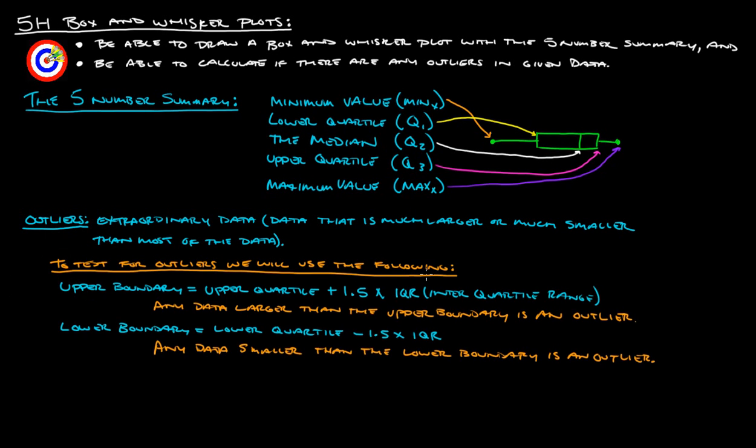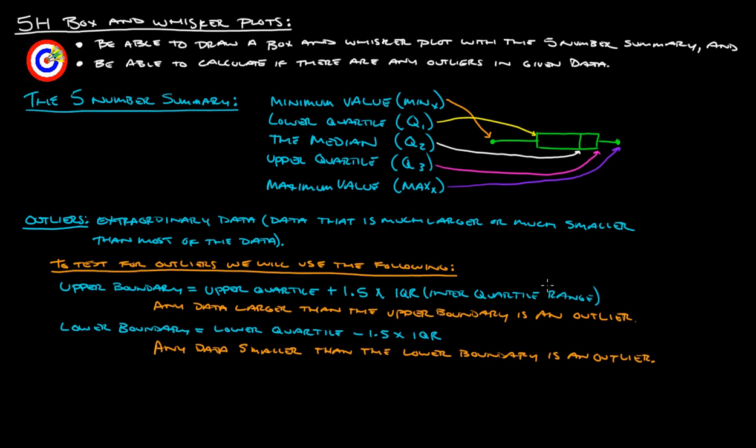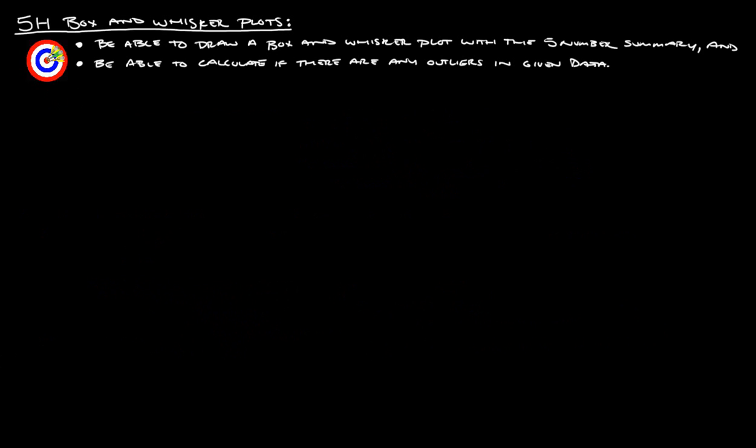To test for outliers, we're going to use the following. To find the upper boundary, basically any data that's larger than the upper boundary is considered to be an outlier. To find the upper boundary, you take the upper quartile, this value right here, and then you add 1.5 times whatever the interquartile range is. And that gives you the upper boundary. Lower boundary is the lower quartile minus 1.5 times the interquartile range. So, we'll want to remember that because we're going to do an example on that.